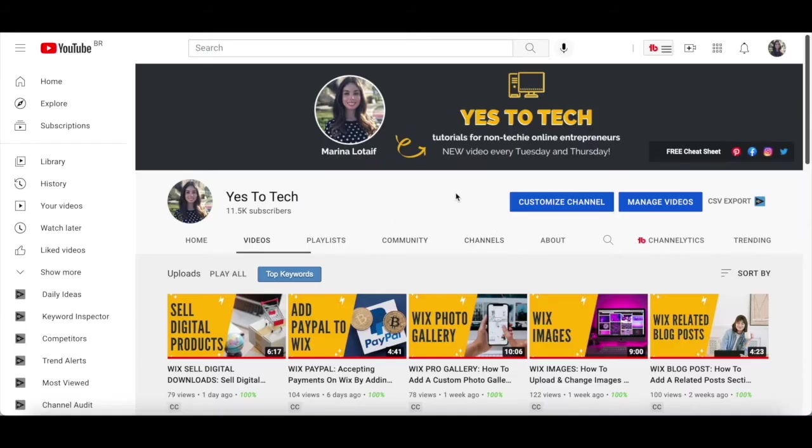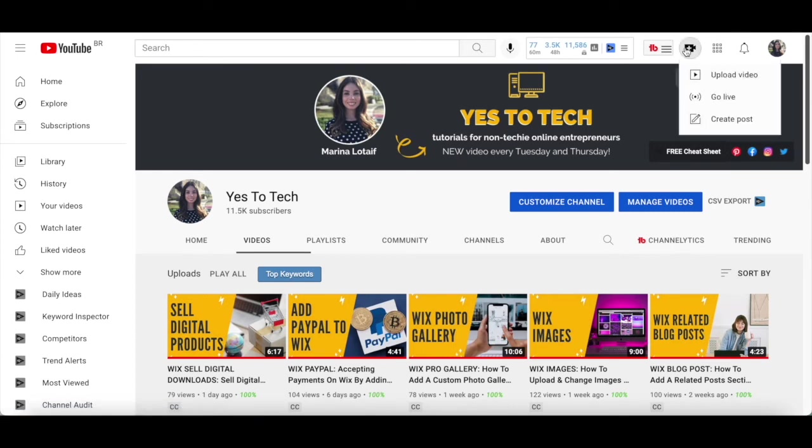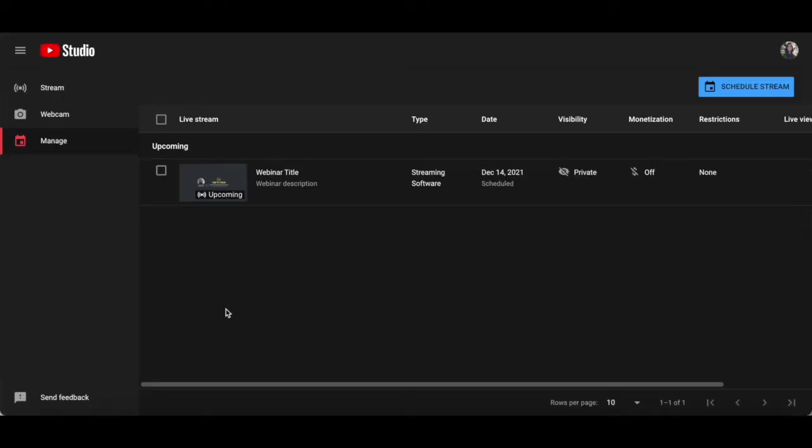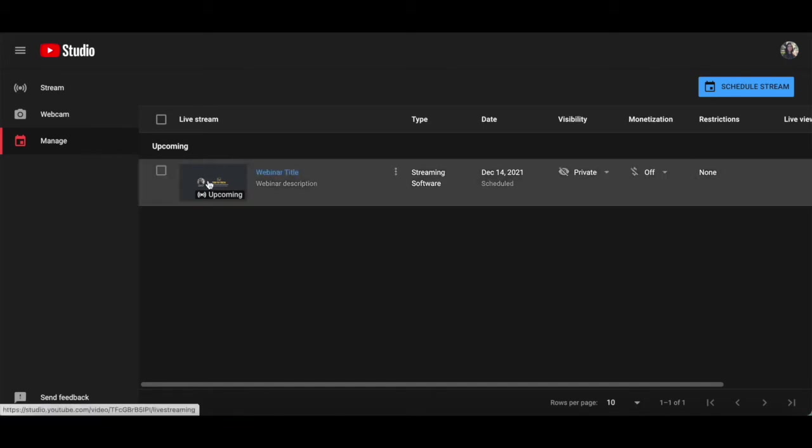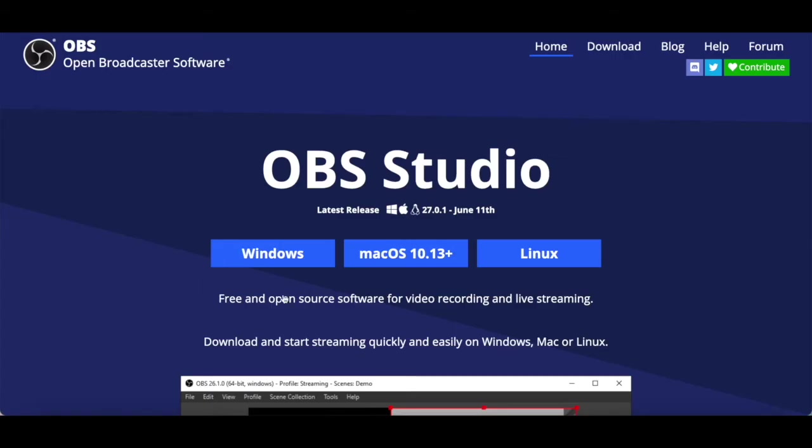On the day and time of your webinar, to go live using YouTube live, click on the create icon on the top right-hand side of your YouTube channel, and then click on go live. Click on manage from the left-hand side panel and then on your upcoming webinar. In order to use YouTube live for webinars, you'll need to connect to a streaming software. I use and recommend OBS, since it's free and has all the features you need.